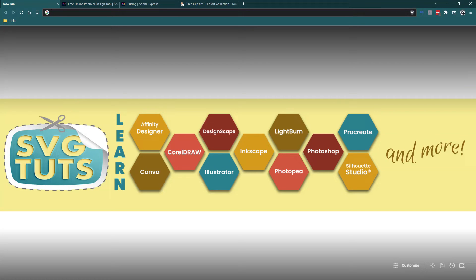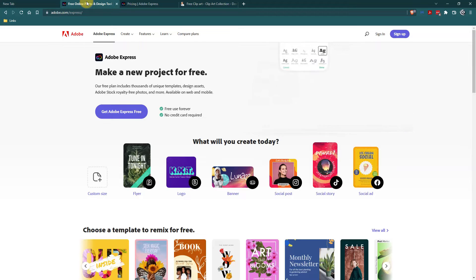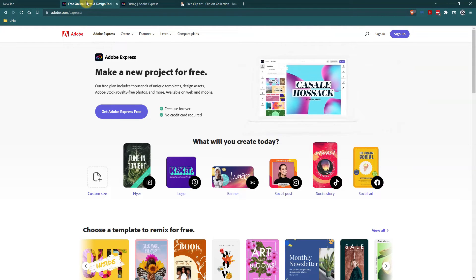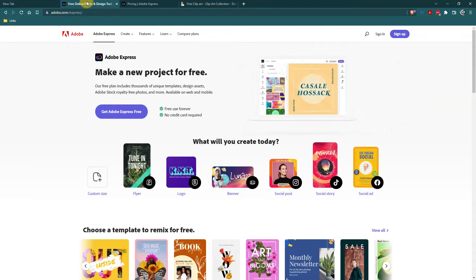Good day, good people. I am Phaedra Dion and thank you for joining me for another video here on the SVG Tooth YouTube channel. In this video, I want to talk about Adobe Express and how you can use it to turn non-SVG files into SVGs.